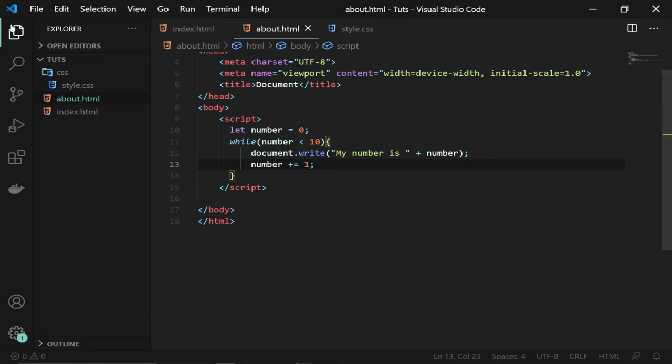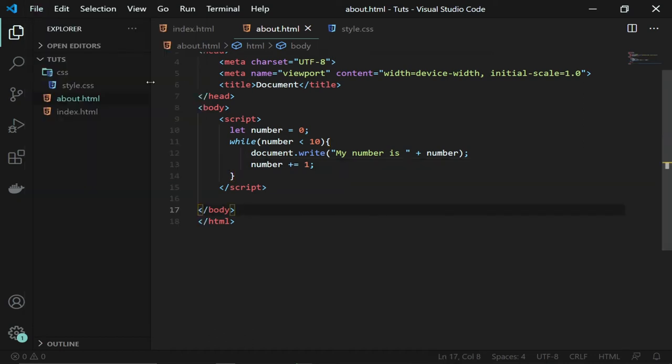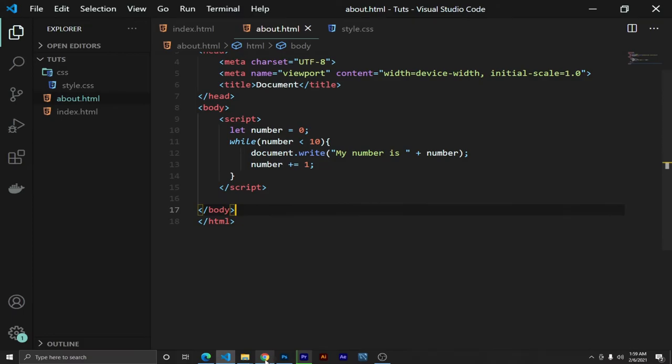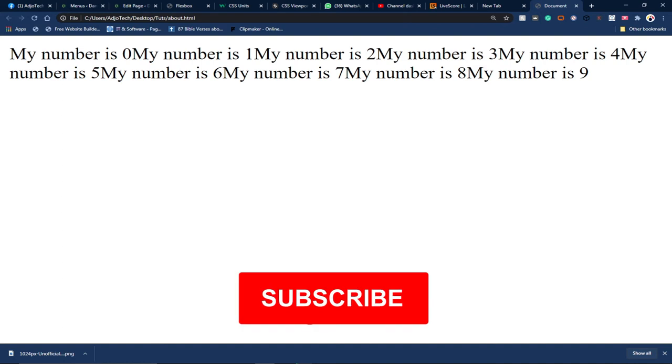This has been saved already. I set my browser to auto-save, my text editor to auto-save, so everything will be saved for me. Everything I've typed has been printed. So my number is zero, my number is one.